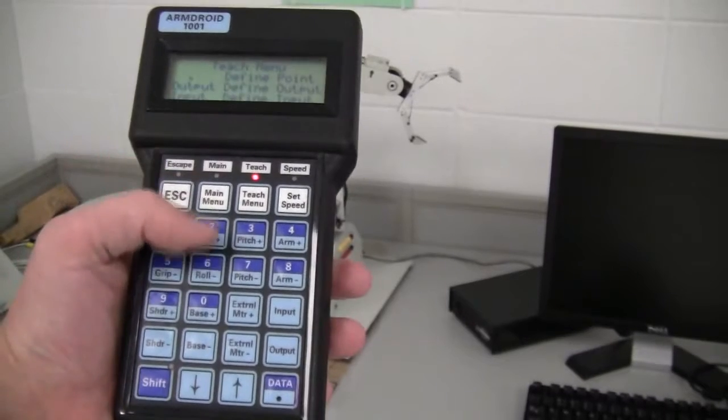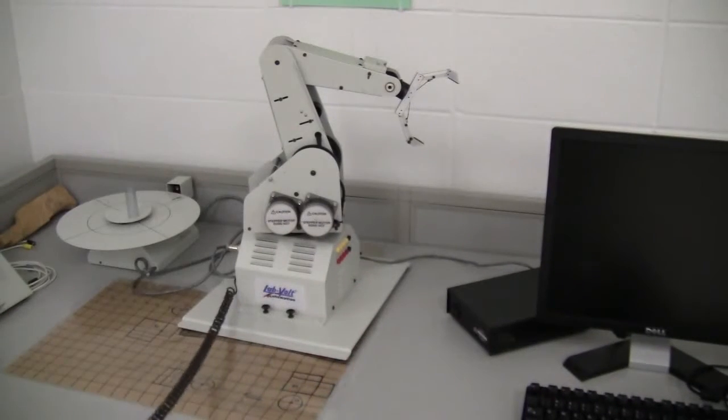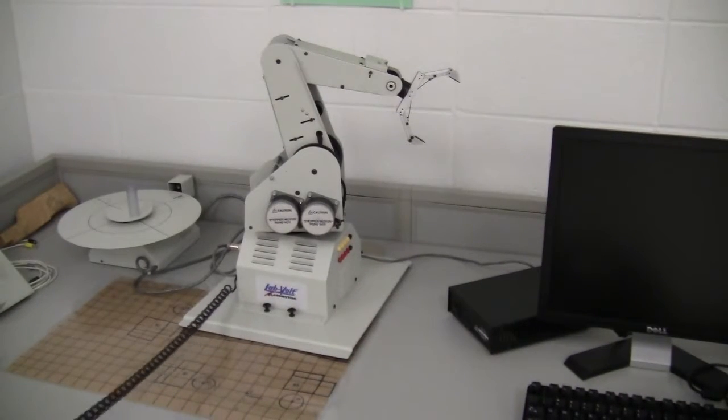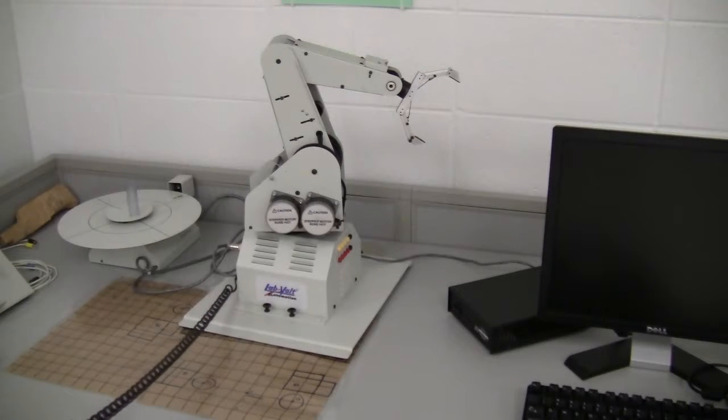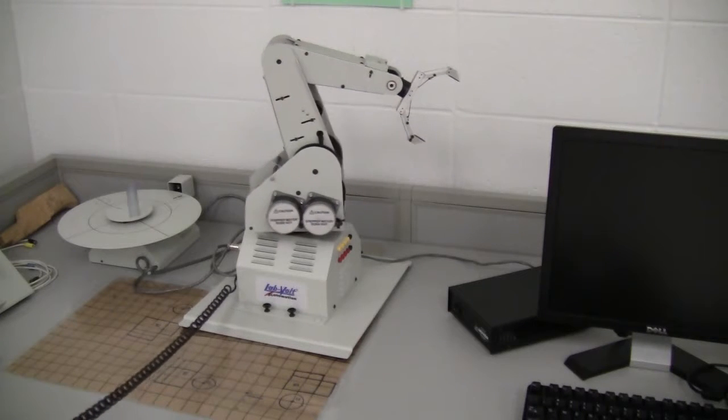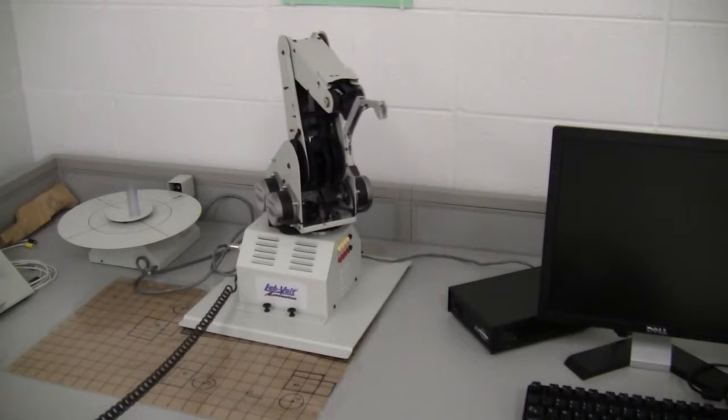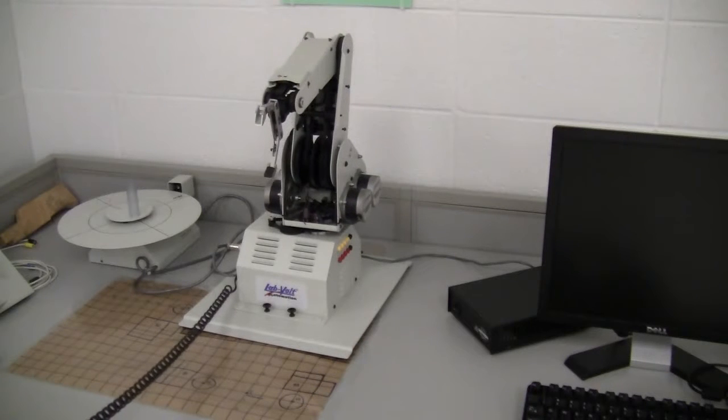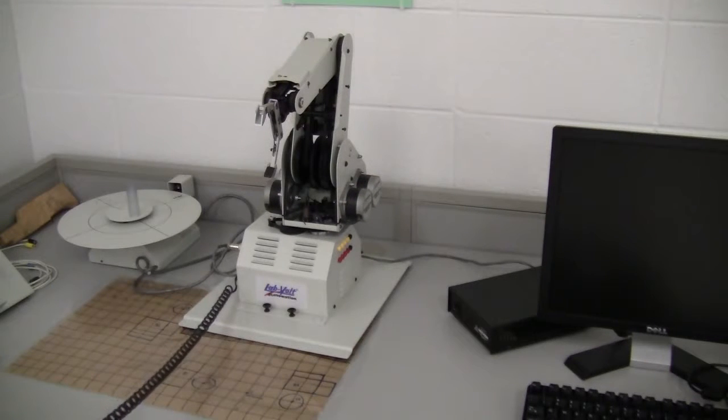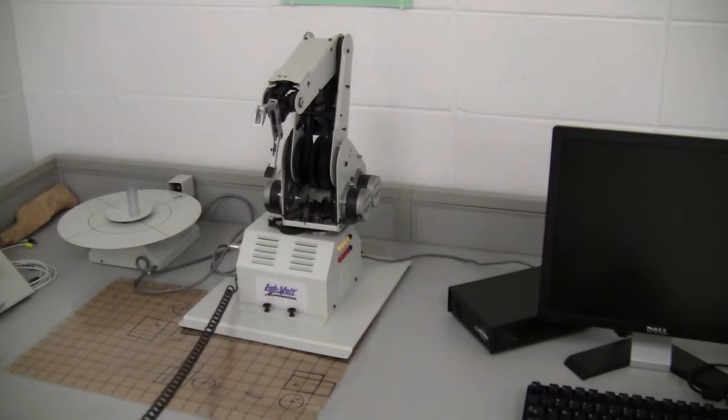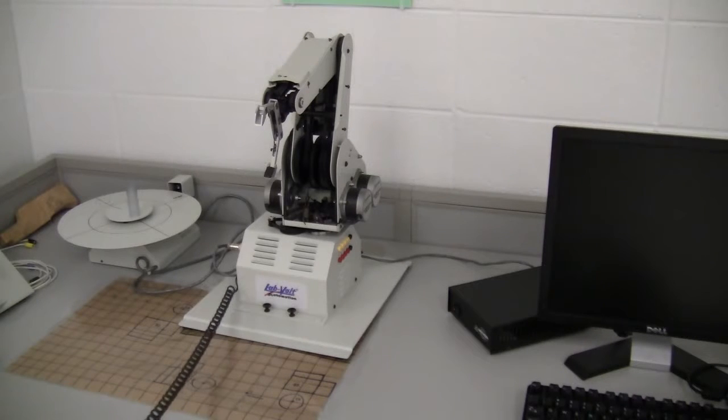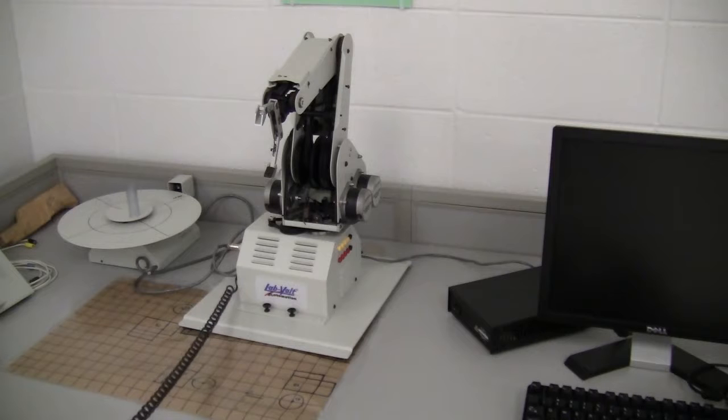We're going to need to move the robot according to the directions on the computer. So the computer is going to tell you where on the grid sheet that the robot is sitting on that you'll need to move different objects.